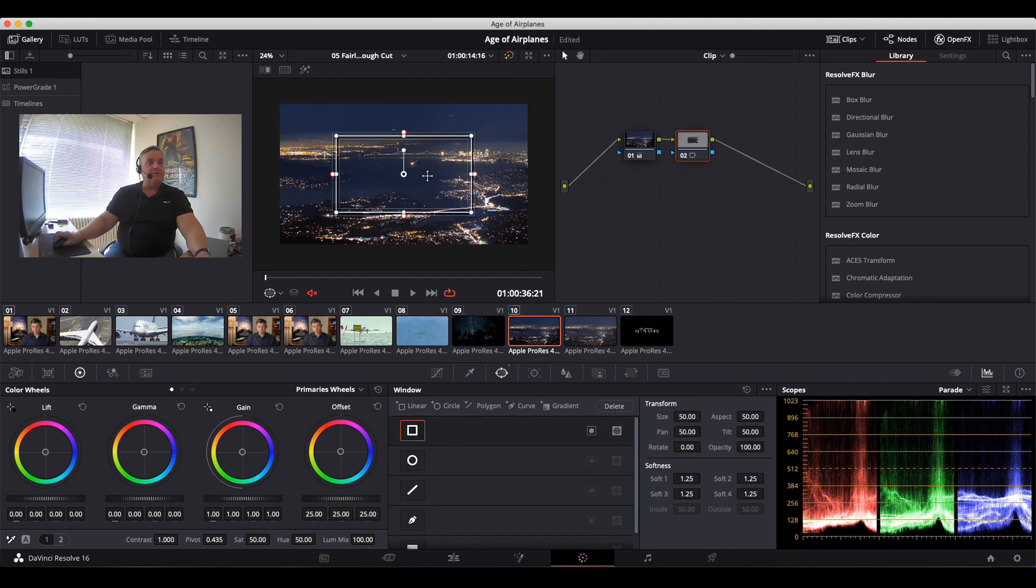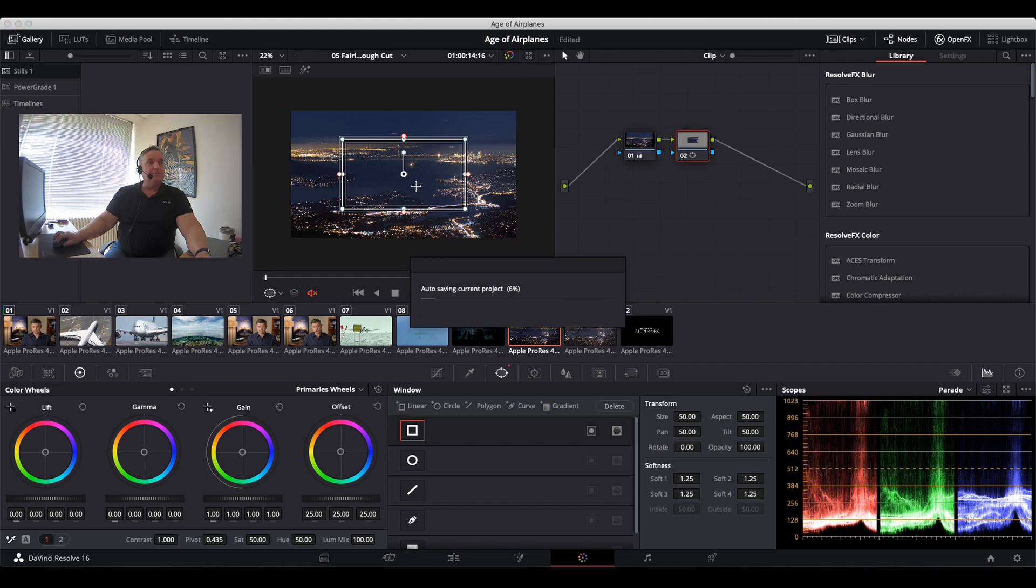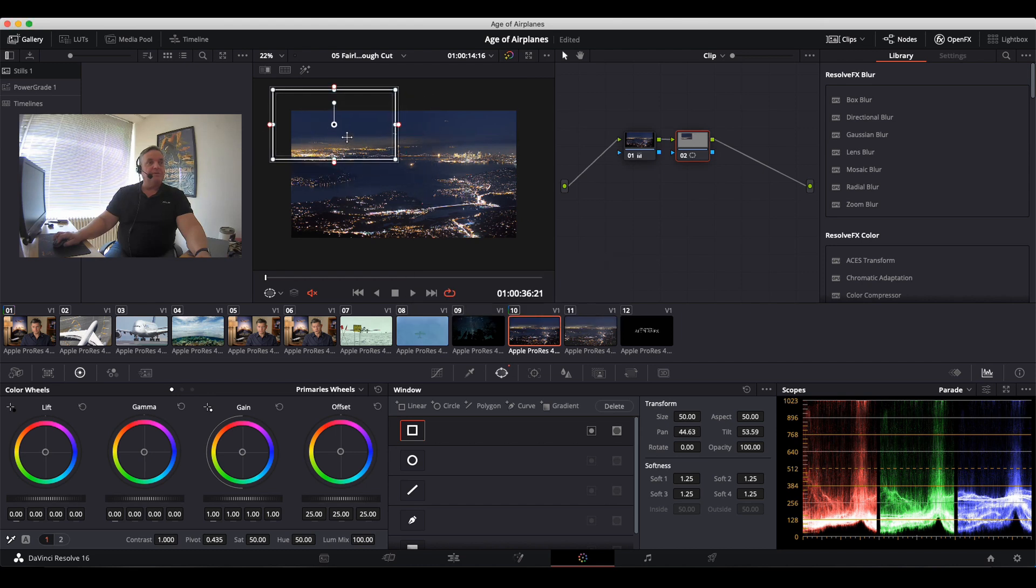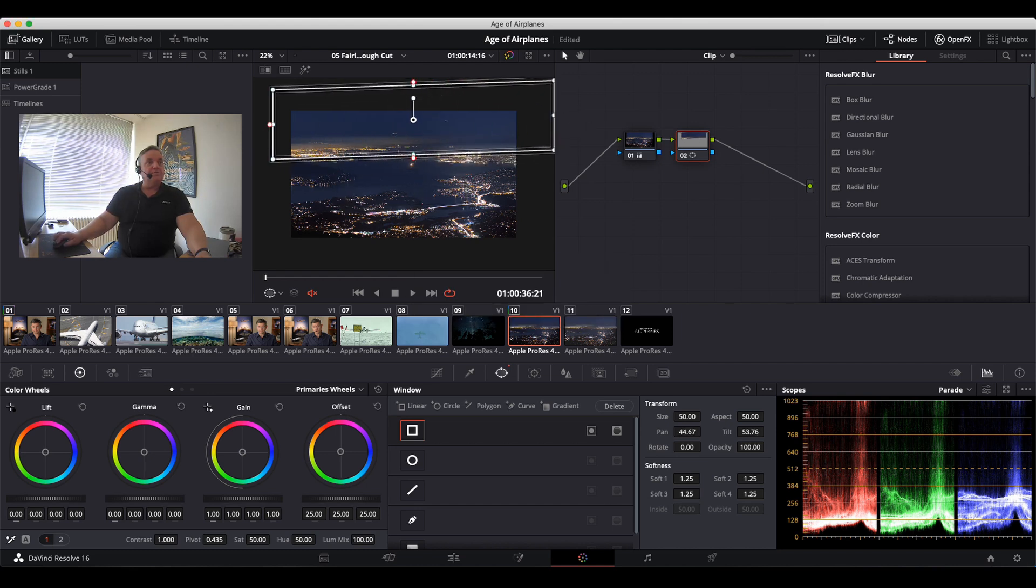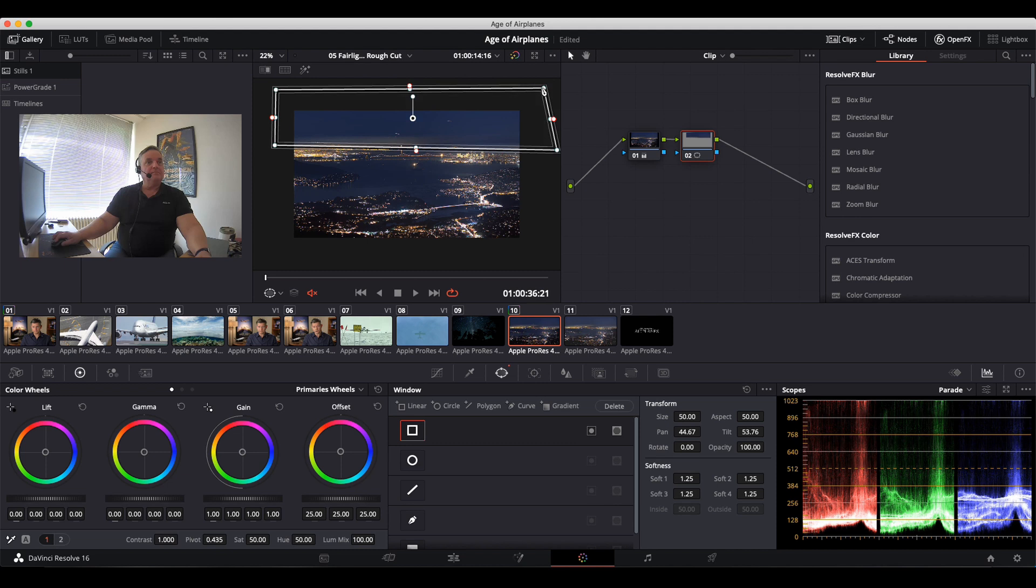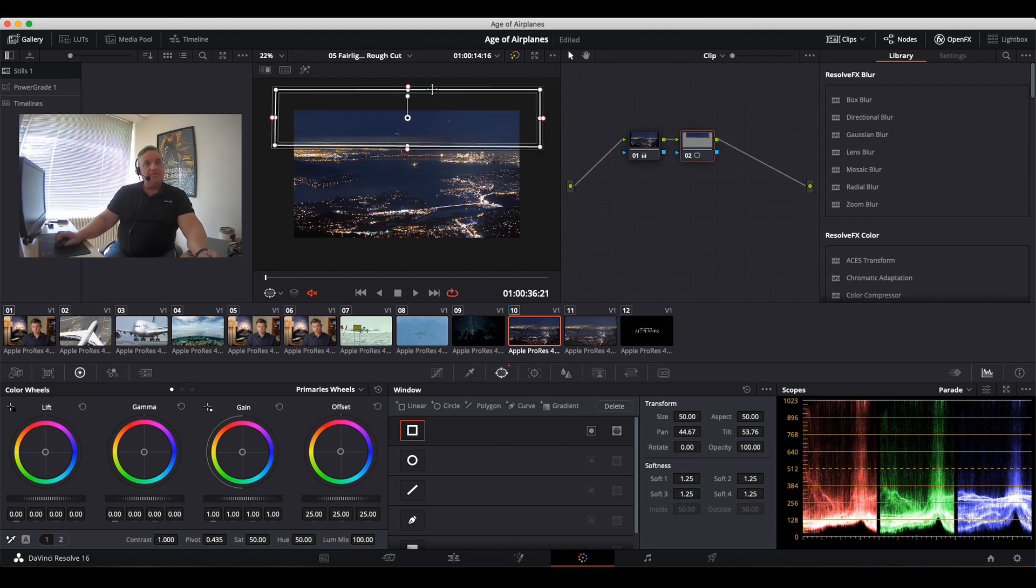So now what I want to do is actually bring it up into this part here and stretch it over. Okay, so now that we have that drawn like so, we can come over here to the top.